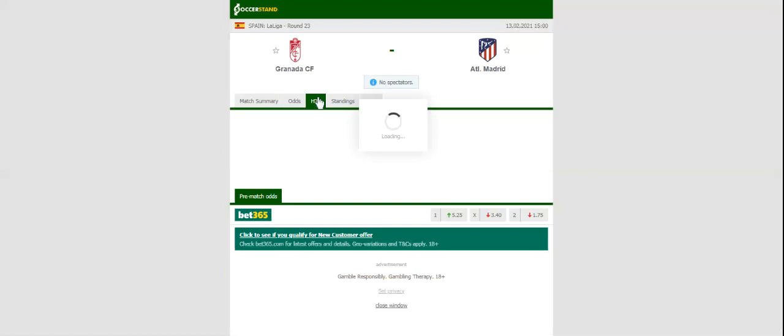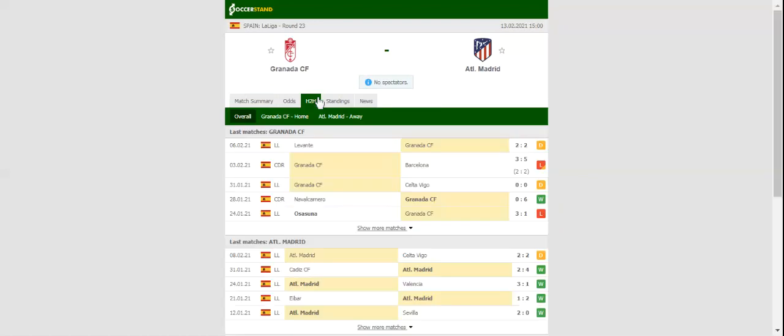After dropping 2 points in a 2-2 draw with Eibar, Atletico Madrid will be looking to return to winning ways in La Liga when they take on Granada at Estadio Nuevo Los Carmenes on matchday 23.